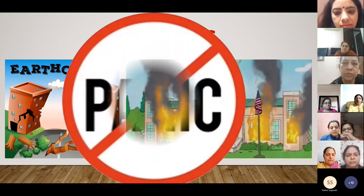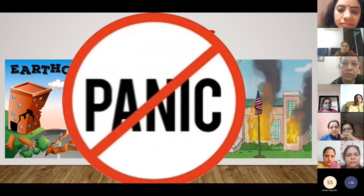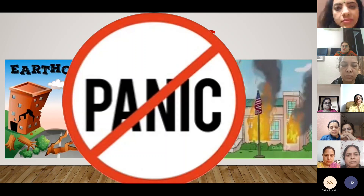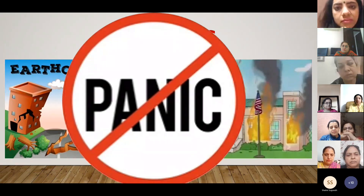The foremost thing to do is not to create a panicky situation. Do not panic, and don't spread panic among the children. You need to follow these steps.